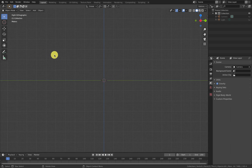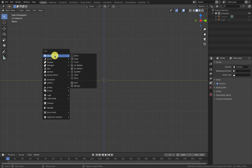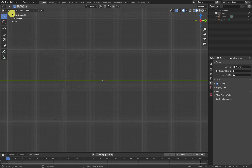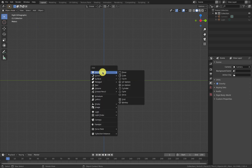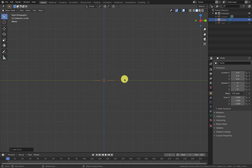We're going to add in a circle. We're going to go Shift+A and then choose mesh. If you don't see this then you're in some mode that's incorrect. So Shift+A, mesh, come down to circle.